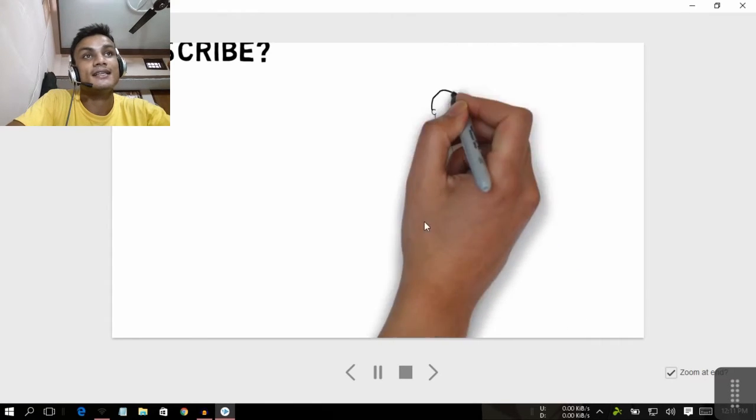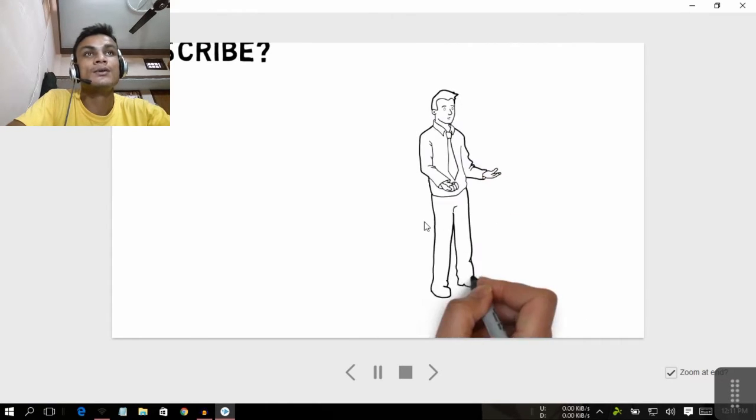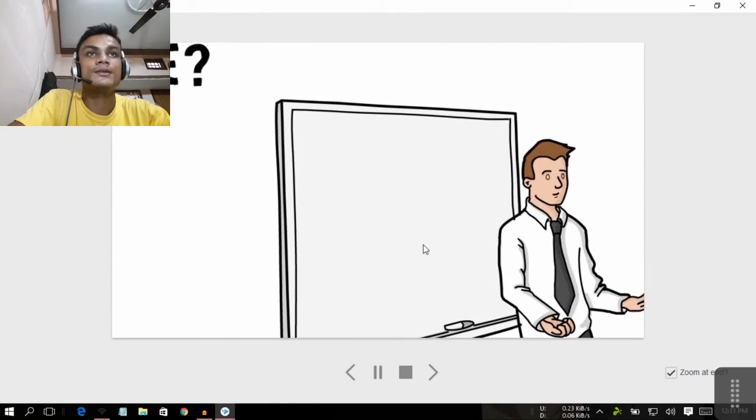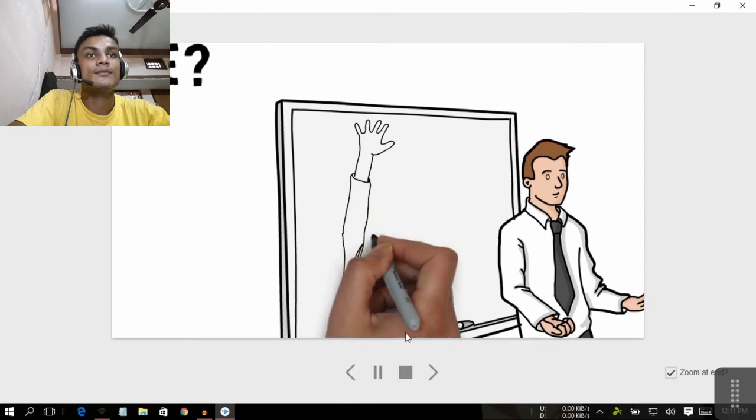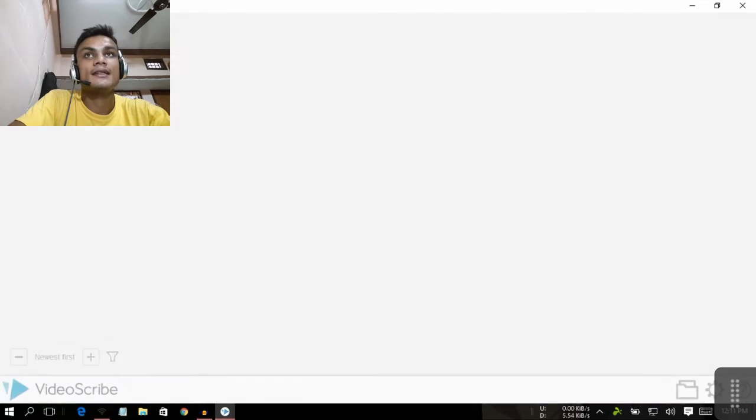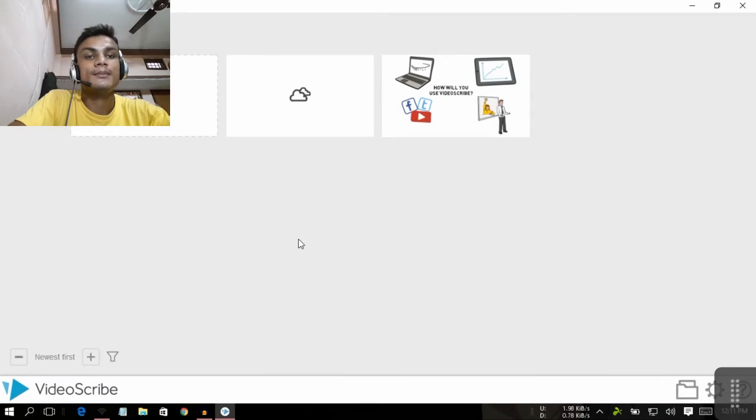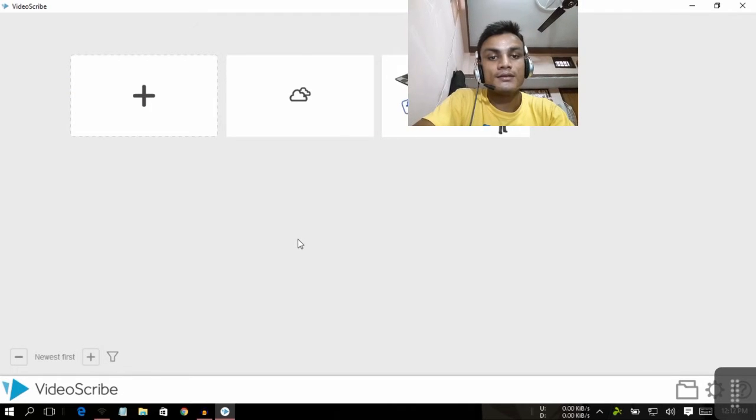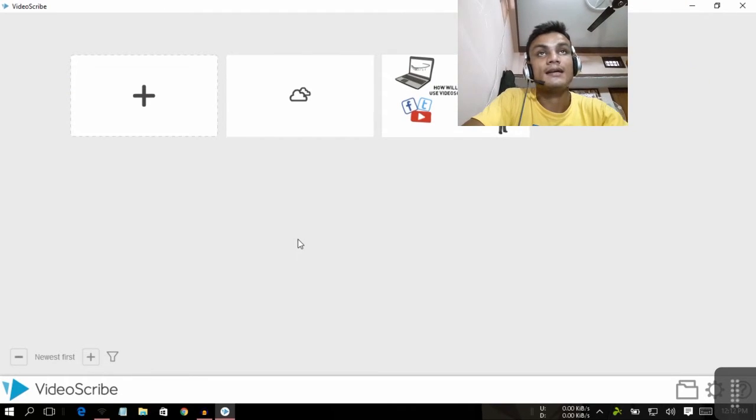For example, that was all. We're gonna go back. Now this is the VideoScribe software. I will put the link in the description.